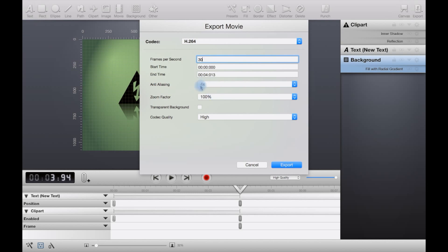But the more the better, of course, if your computer can handle it. It may make the export time go up by quite a bit.